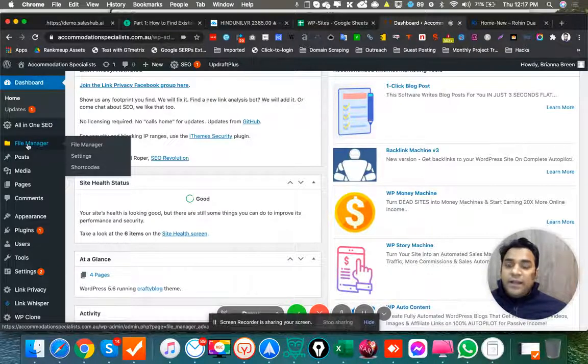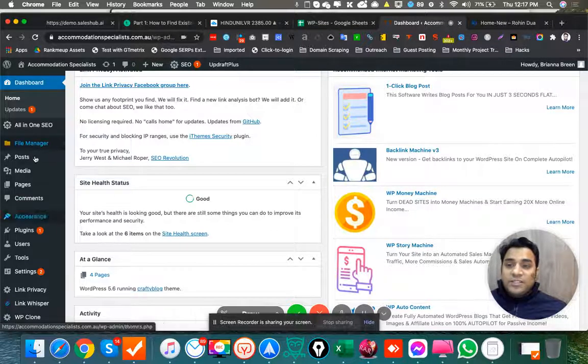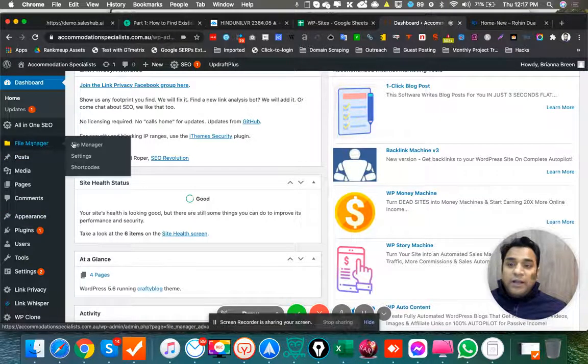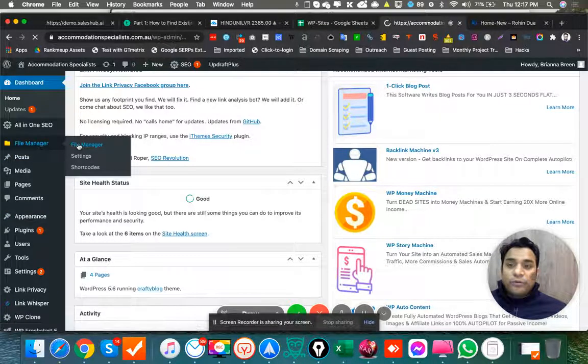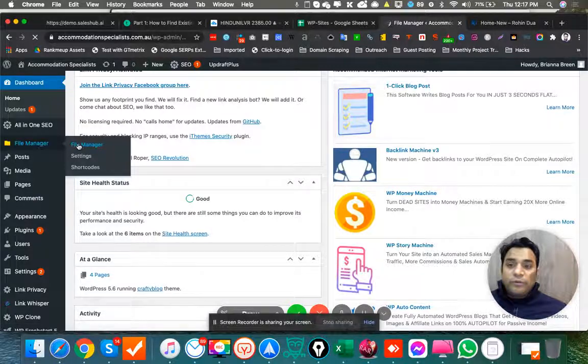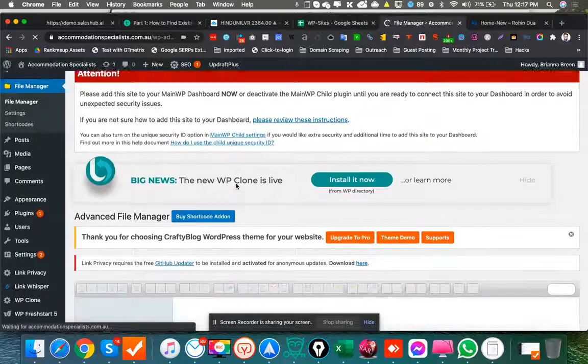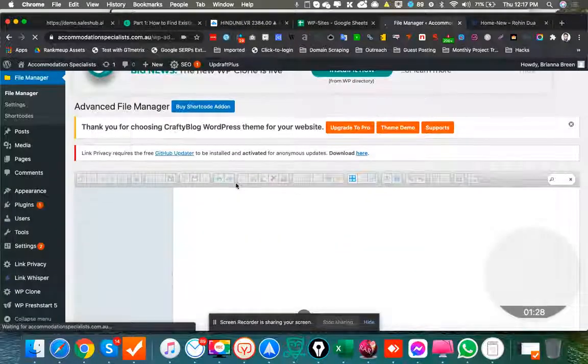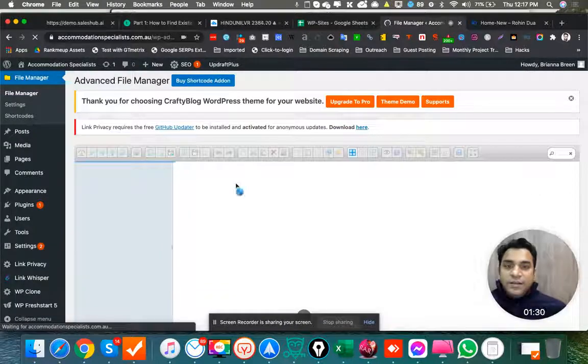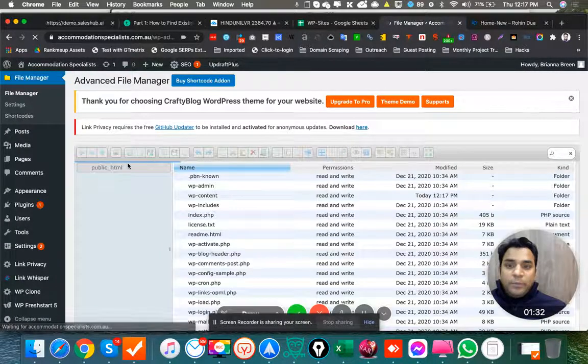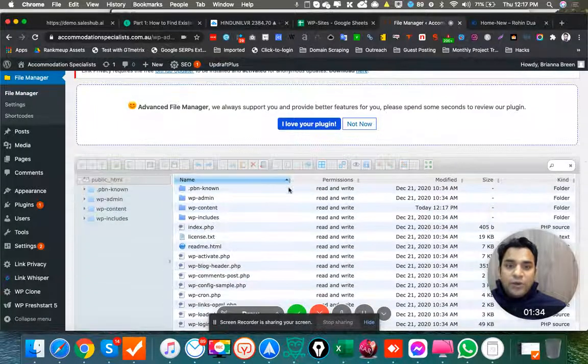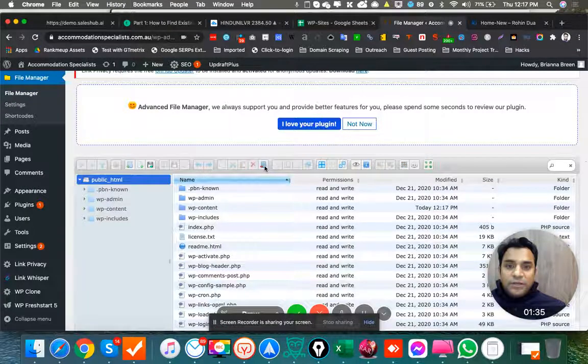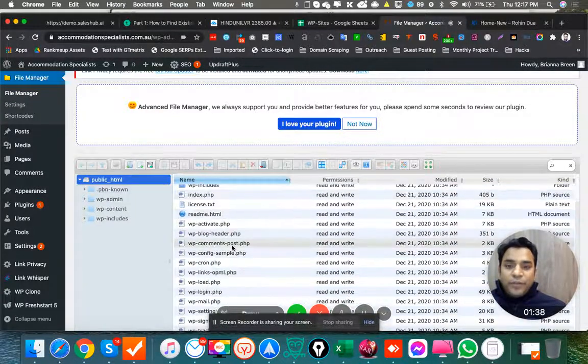Just install the plugin File Manager, and then you have to go to the File Manager. Just go over there, and all you have to do from here is go to Upload File, which is an upload file option up here.